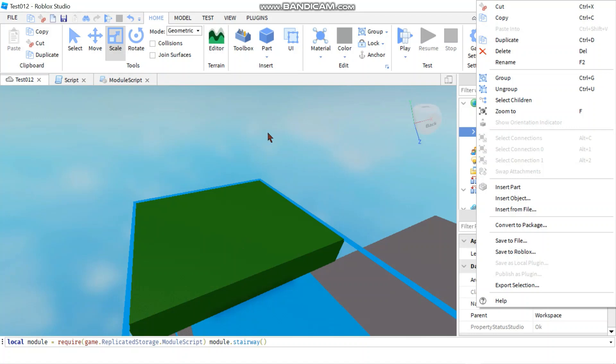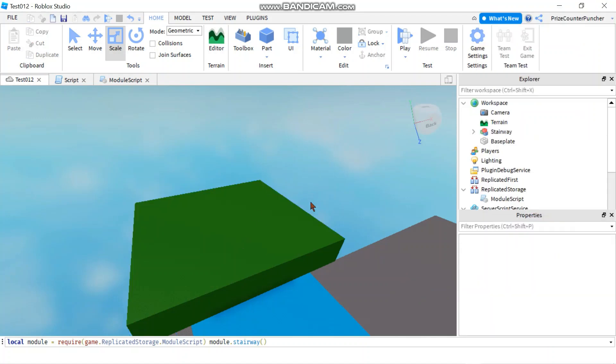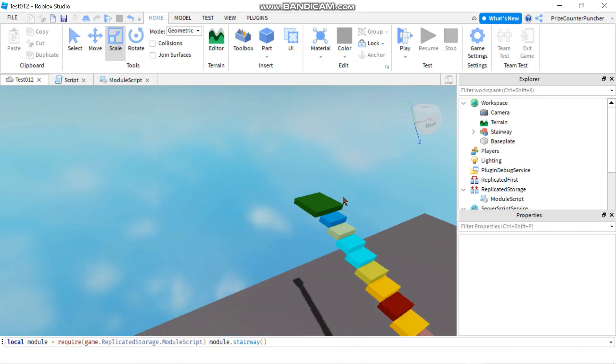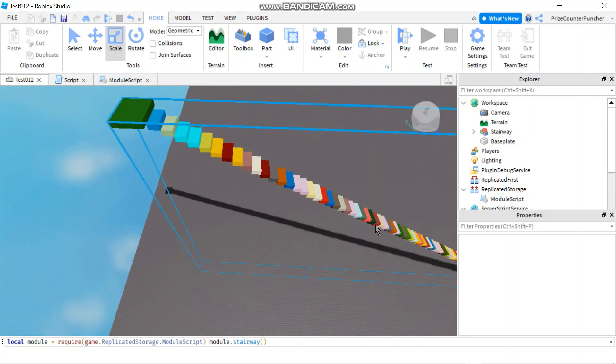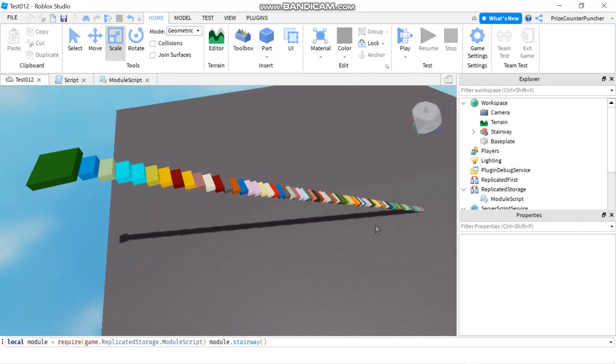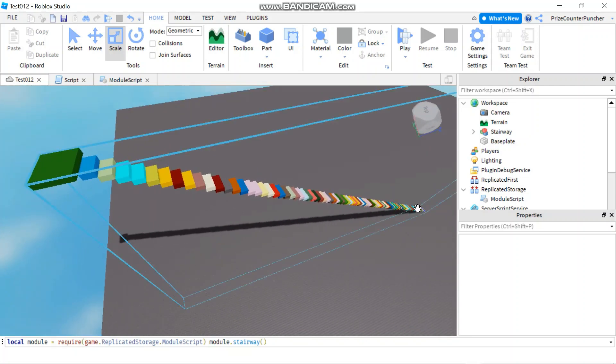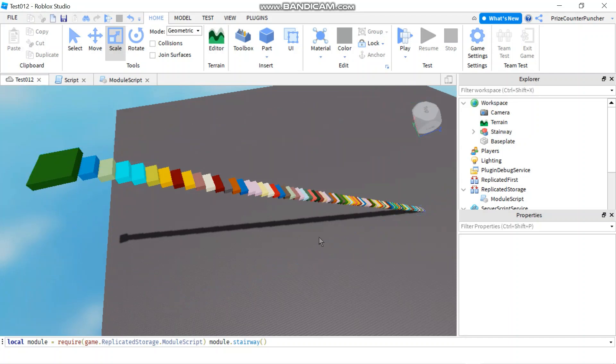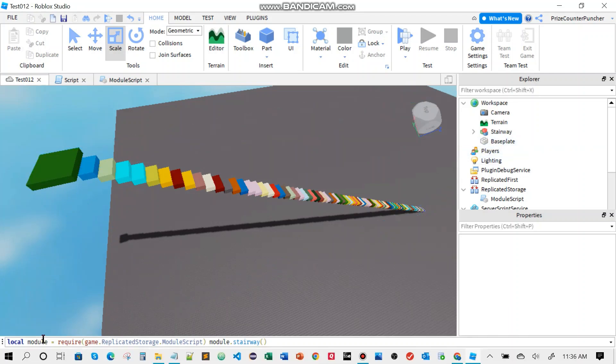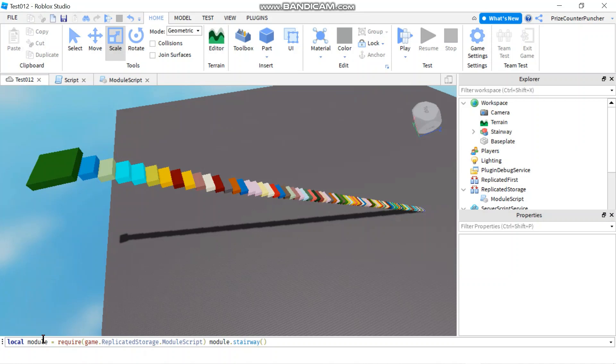And when you have another game that needs like a stairway, you can use it from your toolbox. So this is a great way to help you design your game. Like, instead of building these steps one by one, 100 times, you can just write a script and throw it inside the command bar and there you have it.